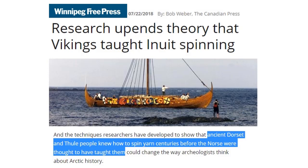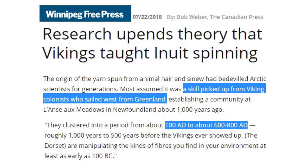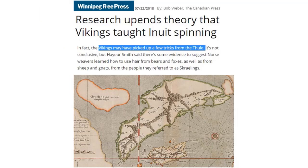The experts who tell us they're experts about everything have the historical timeline of the spread of civilization wrong. The Dorset and Thule people actually taught the Vikings how to spin hair from animals in the Arctic — 100 to 600 A.D. is when they started it. Vikings picked it up a few centuries later.